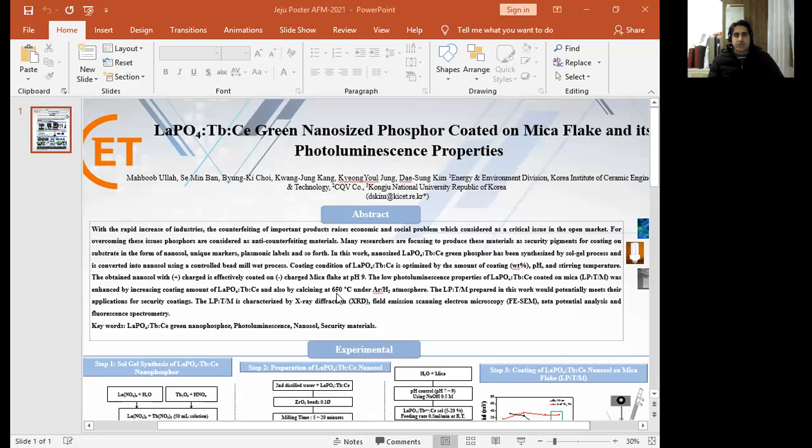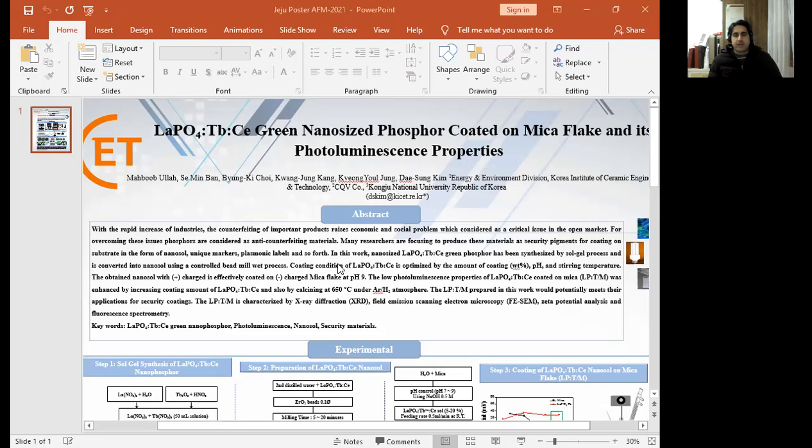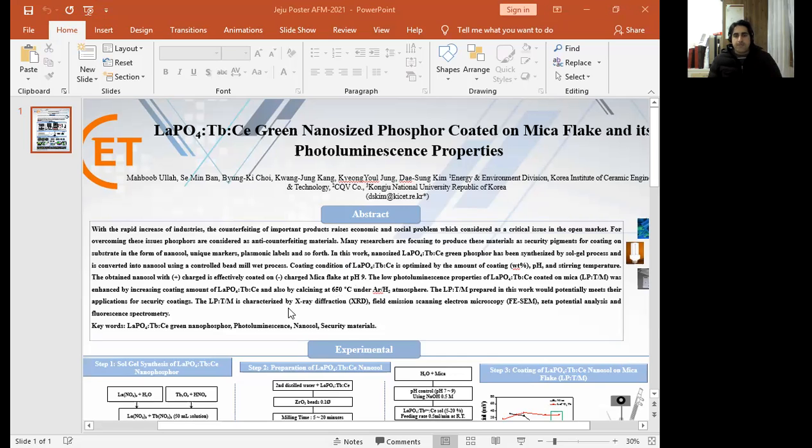Phosphors are materials that are used against counterfeiting. To control counterfeiting, scientists are working to prepare these nano-phosphors in the form of nano-gel, in the form of unique markers and so on. In my case I prepared nano-phosphor by sol-gel process and these nano-phosphors easily converted into nano-gel and finally coated onto mica flake material.